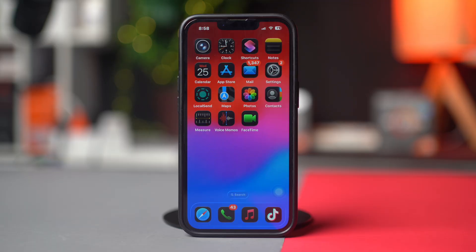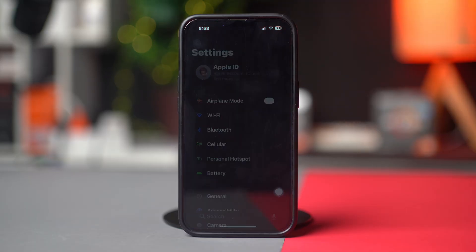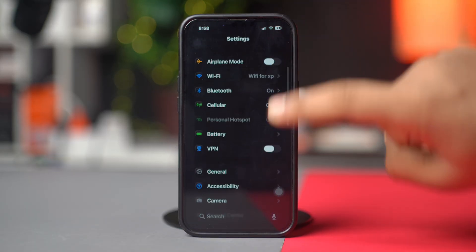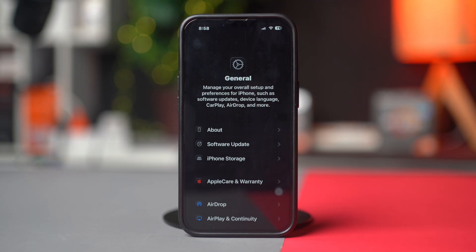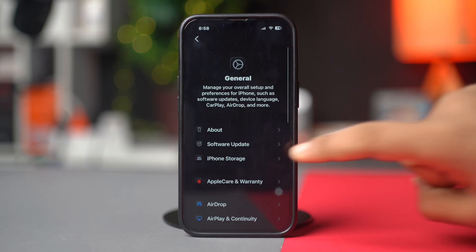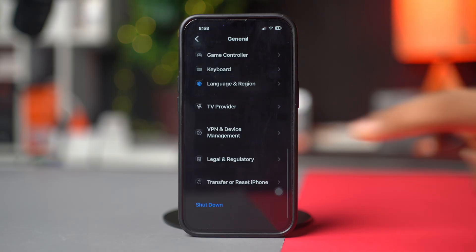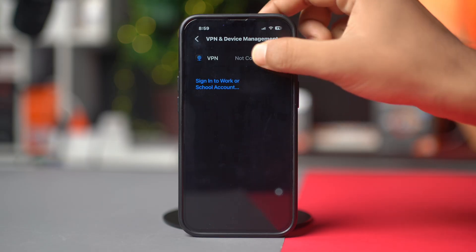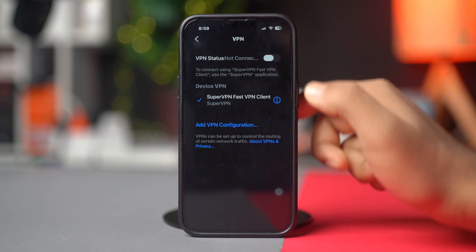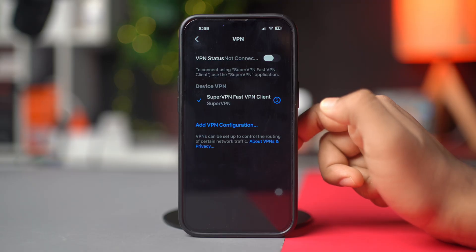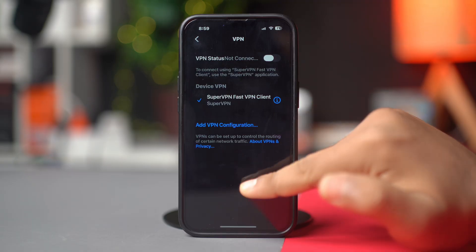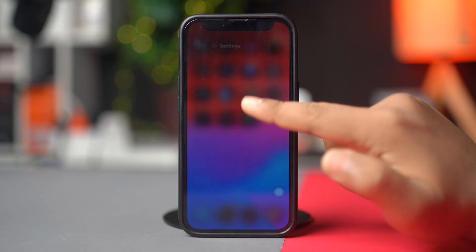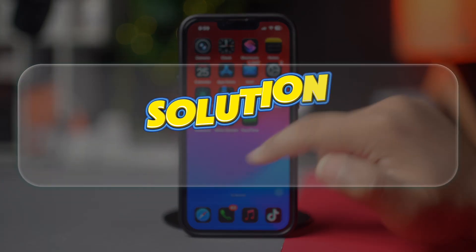After that, open your Settings. Find and open General. Look for VPN and Device Management and tap on it. Disable any active VPN and see if that fixes the problem.